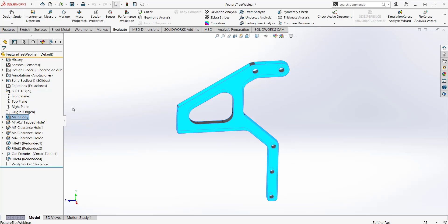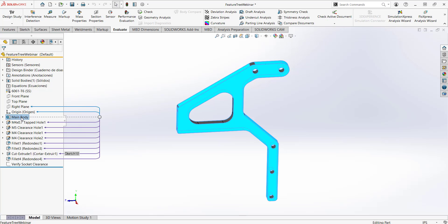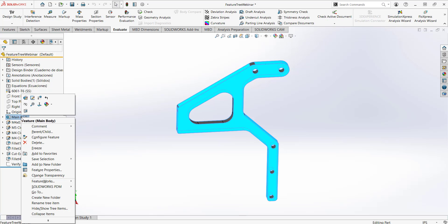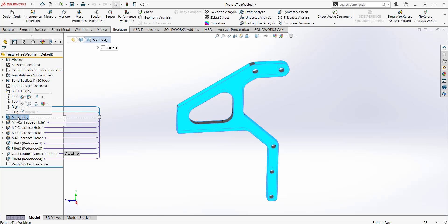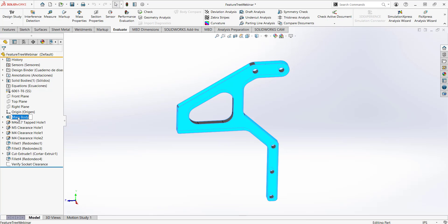If the slow double-click isn't for you, you can also right-click on the feature and go down to 'Rename Tree Item.' A third way, if you like keyboard shortcuts, is to select the feature and then hit the F2 key on your keyboard.